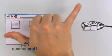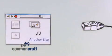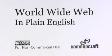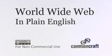Yay! I'm Lila Feaver of Common Craft, and this has been the World Wide Web in Plain English.